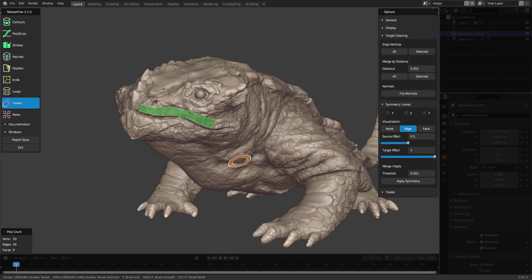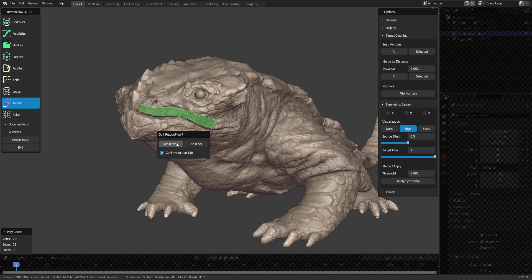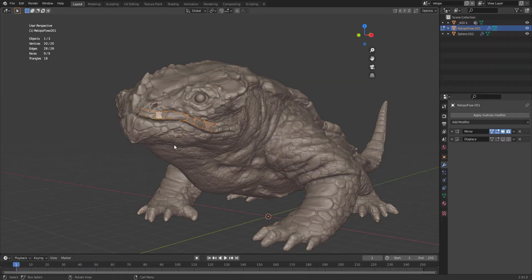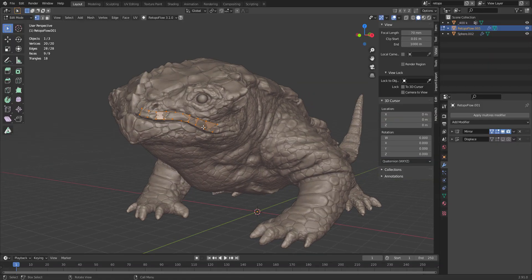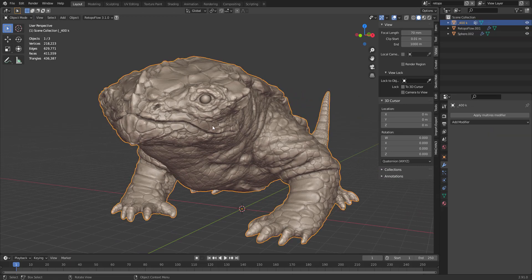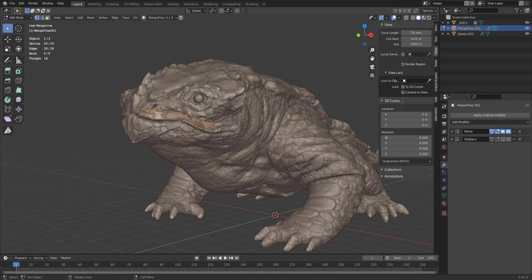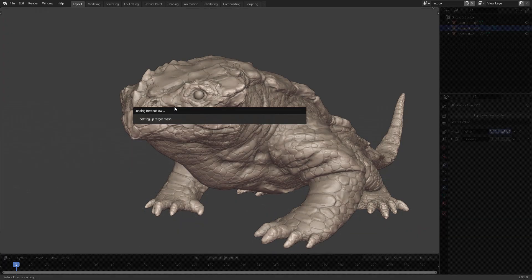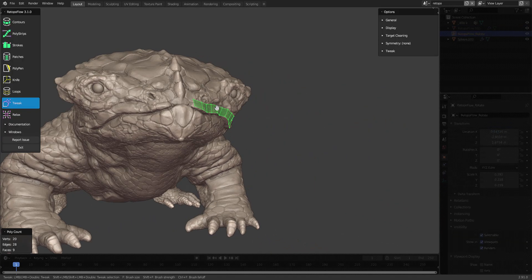Whenever you want to exit Retopoflow, you can either go to the exit button here or press tab and quit. Your mesh will still be there. If you want to continue editing that mesh, just go into edit mode, press this button, and you're inside again.